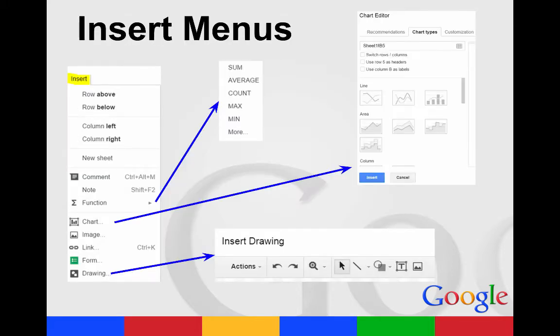The Insert menu allows you to insert rows, columns. You can insert comments, different functions, charts, images, links, forms, and drawings.